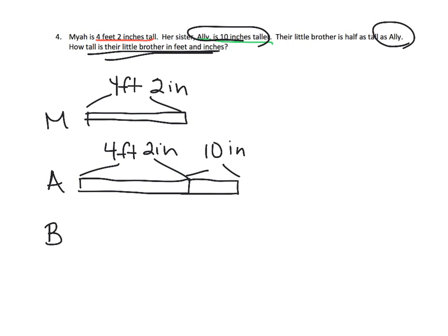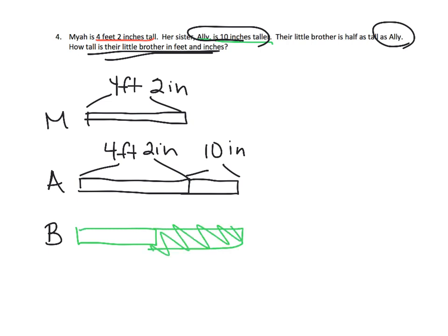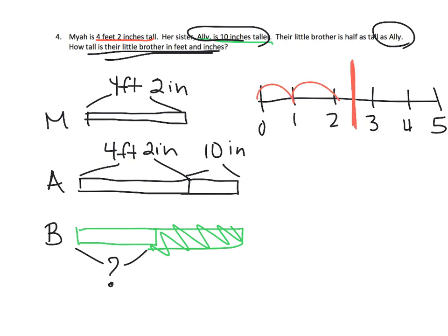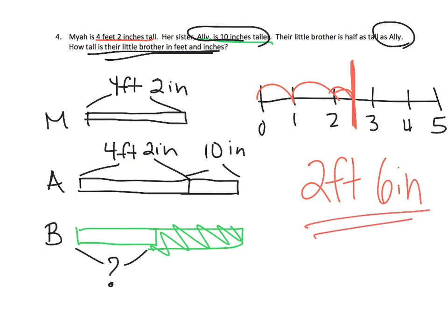Now brother is and I'm going to do it in green is exactly half of Allie. And we know that Allie is five feet so the brother has to be half of five feet. So if you think about half of five feet so zero one two three four five one two three four half is right here. So it's two full feet plus a half a foot. That's six inches. So the brother is two feet six inches.